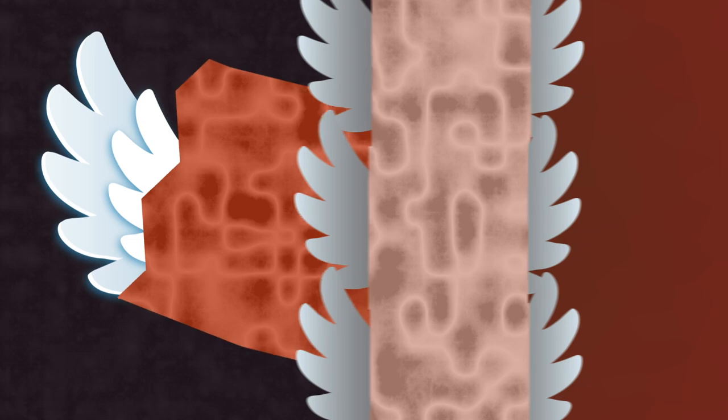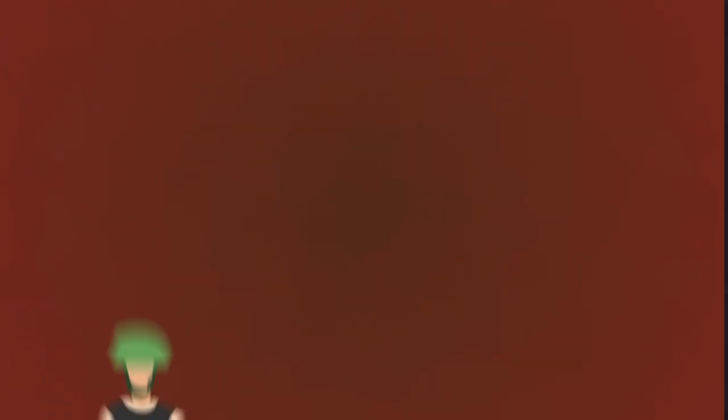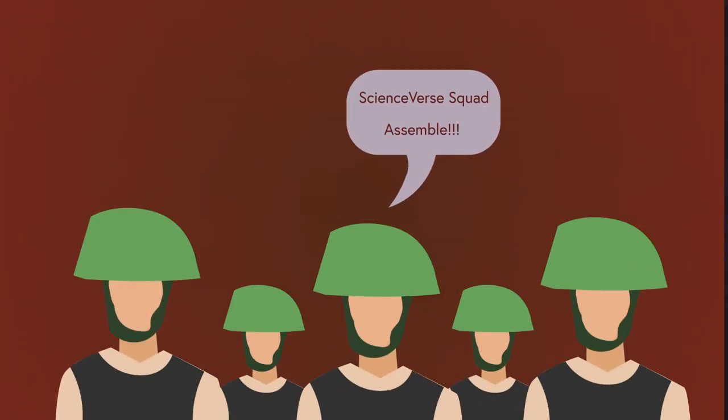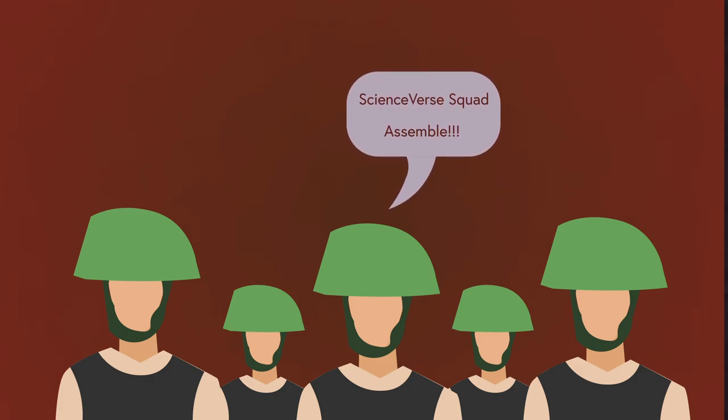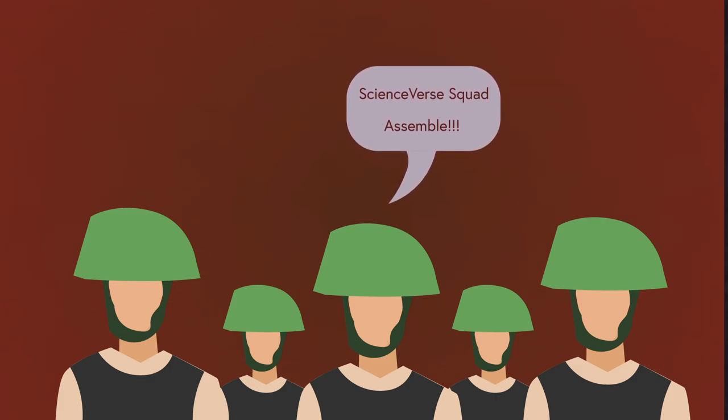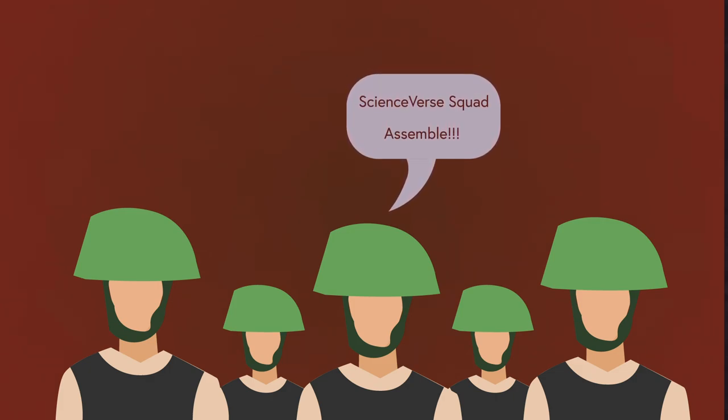So can we actually create a super soldier? Theoretically, yes we can. However, due to several reasons, scientists have not implemented CRISPR on a large scale yet.